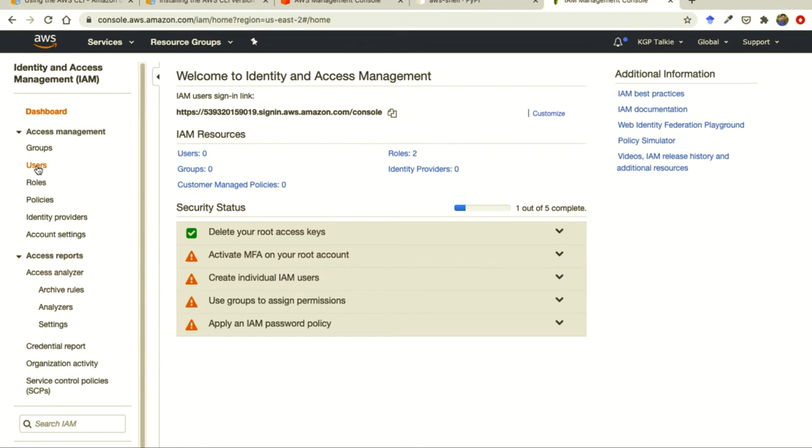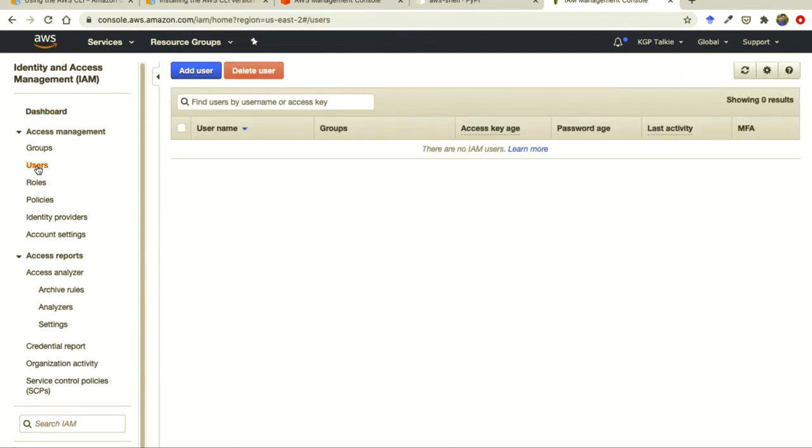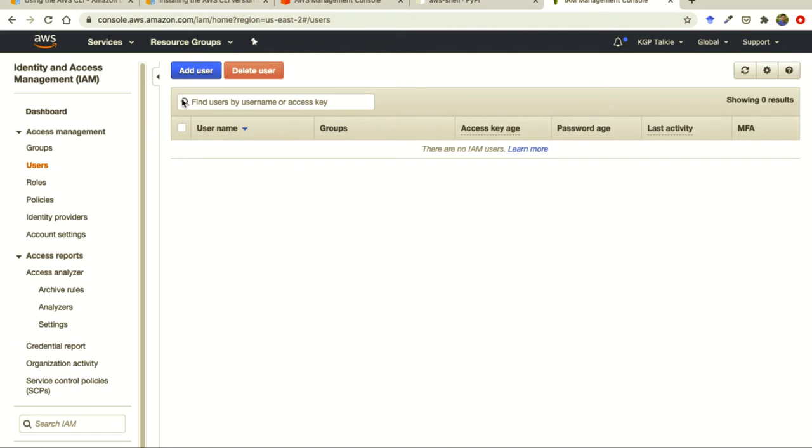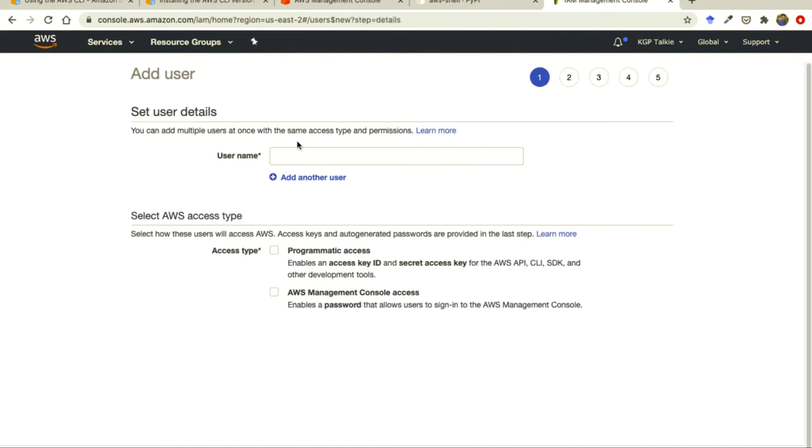So there you need to click on users and in this users currently if you have a brand new AWS account you might not have any user there. So this user is a default user and I want to add one additional user so that I can access this AWS account from my local computer with the help of CLI.